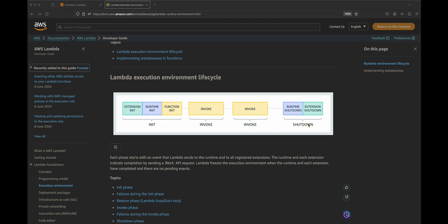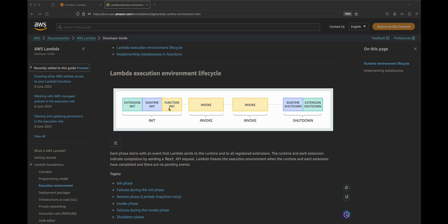If there are more requests, AWS executes them using the same environment. Finally, when no more requests come in, it shuts down the environment and cleans up the resources. The init phase happens only the very first time; the same environment is used for subsequent requests. Because many things happen during the init phase, it leads to a delay in responding to the user — this is called cold start. With provisional concurrency, AWS pre-warms the environment so that even the very first request executes the invoke immediately, and the user gets a response quickly without any cold start.